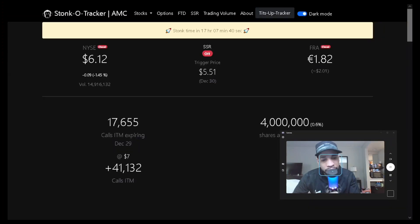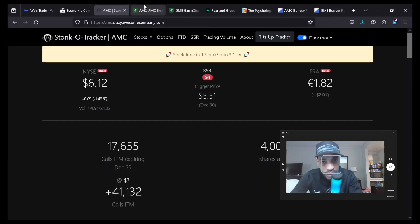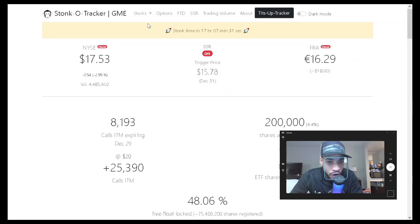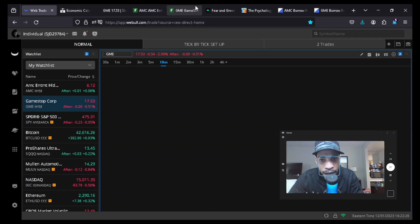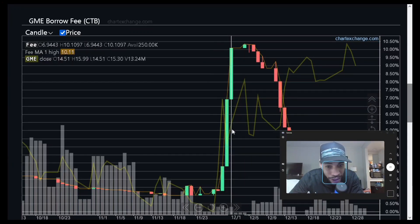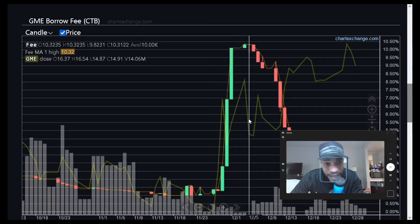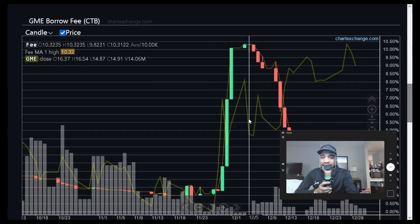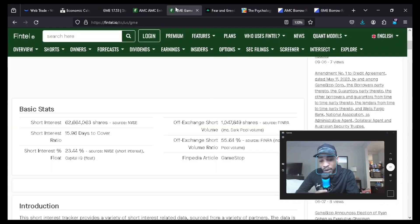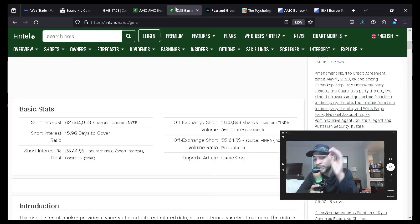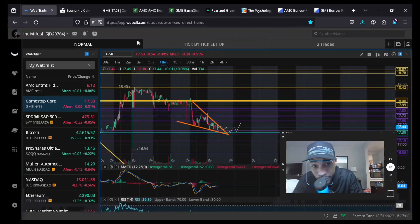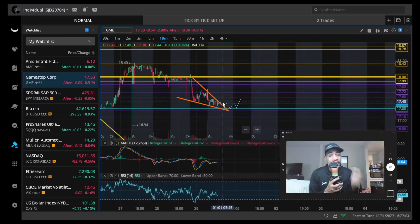Shares available to borrow: AMC has 400,000 shares available, and GME has only 200,000 shares available. GME's cost to borrow saw a huge spike in early December — that's when we saw a huge spike in GME's price — and it's remained elevated at about 4.5. Cost to borrow is going up on GameStop, and it has impressive metrics with short interest at 23.44%. GameStop looks like it could be setting up for a massive move.